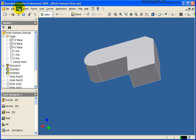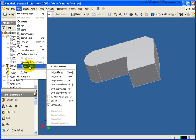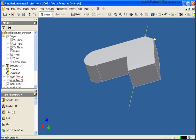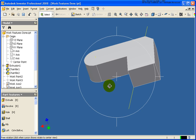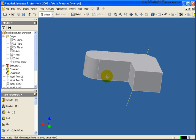Now just the opposite is true. If I want to turn back on a certain set, again go under the view, object visibility, and in this case let's just turn on our user work axes. You'll see that both my work axes are now visible.